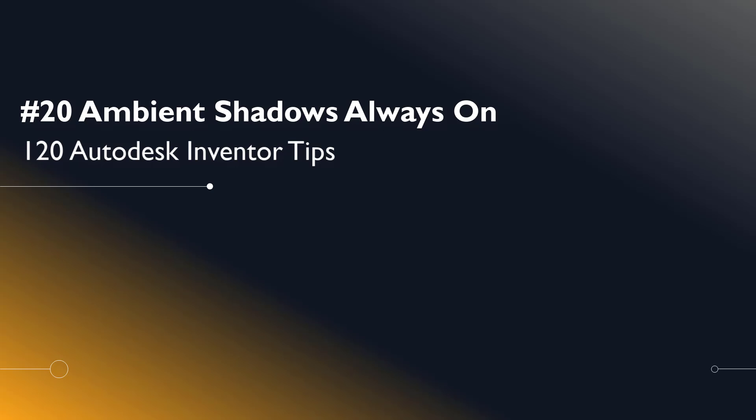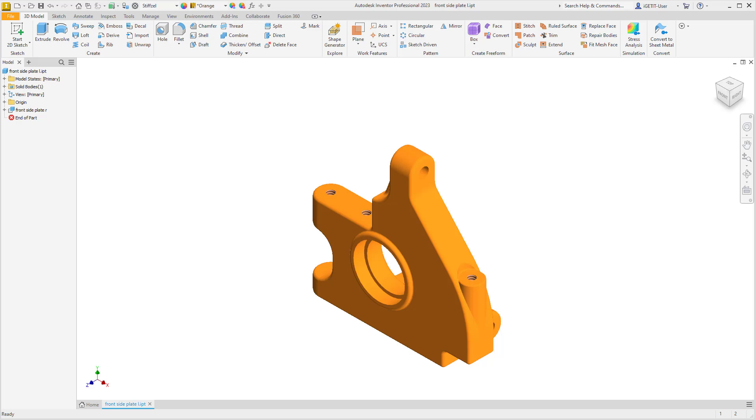Welcome, Inventor users, to another iGetIt tech tip. In this series, we'll be looking at 120 Autodesk Inventor tips.